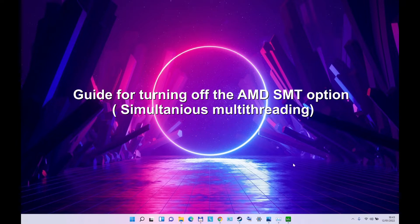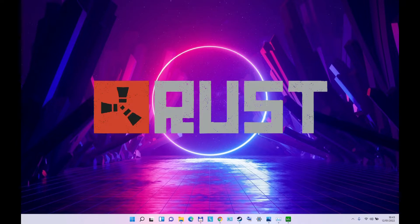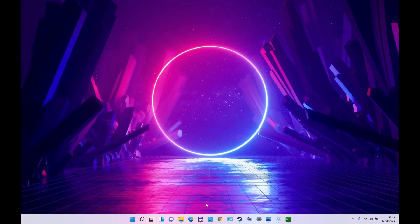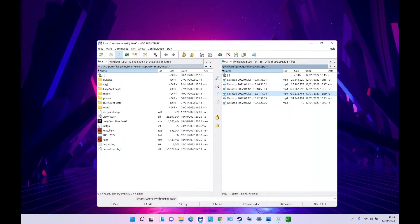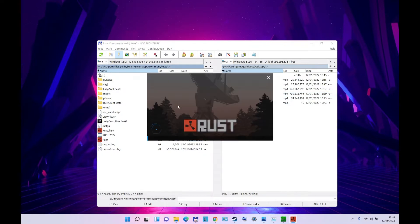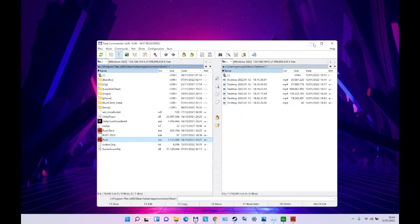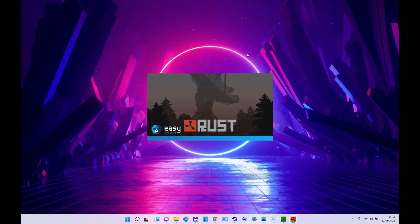So the first example I'm using is a game Rust, it's my favorite game. And if I play the game now, I will turn it on to show you that the SMT is on.